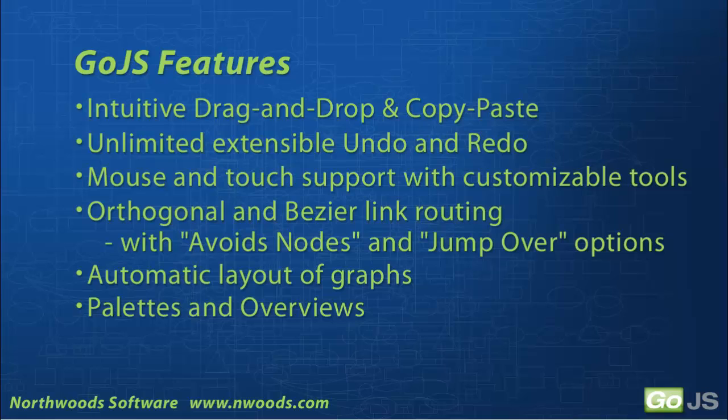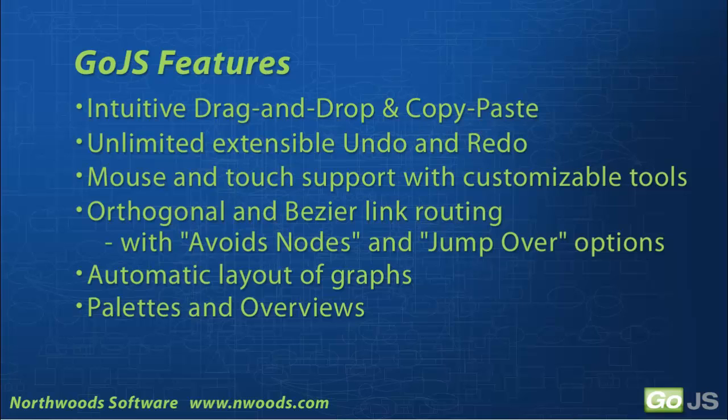It has orthogonal and Bezier link routing between nodes, with avoids nodes and jump over options on the links. And it supports automatic layout of graphs with popular layout algorithms. The last thing I want to mention are palette views to drag and drop parts from, and overview views to show a viewport into a larger graph. Let's get on to the coding now.